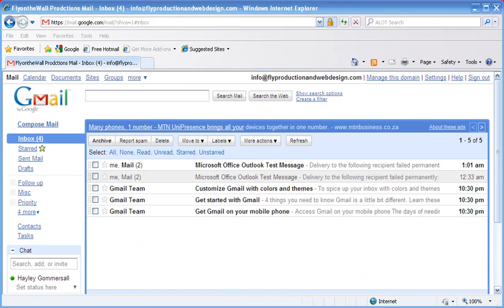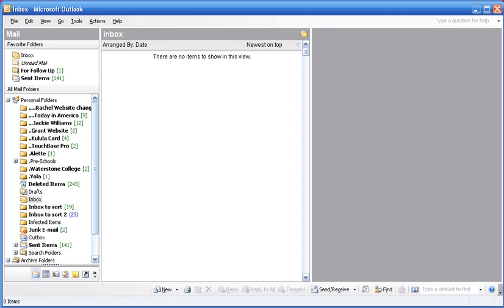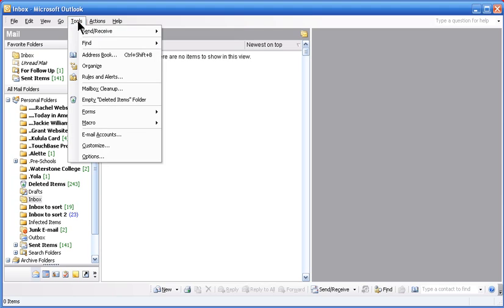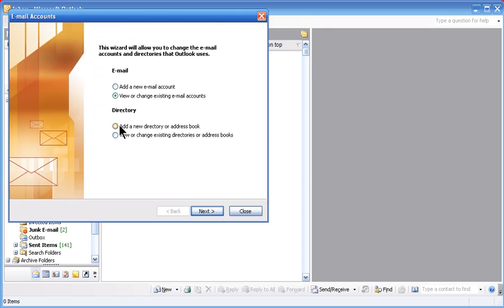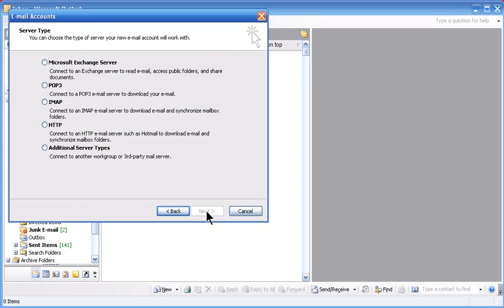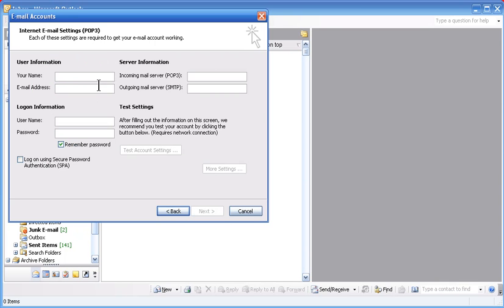Then you go to your Microsoft Outlook program and this is now where you're going to add a new account with new settings. You go to tools, email account, add new, next. Click on POP3 and next.